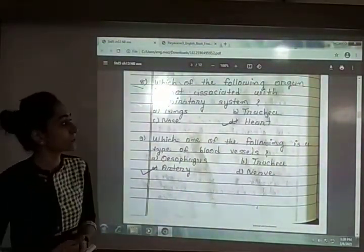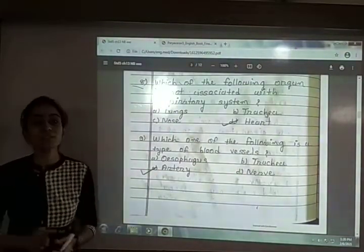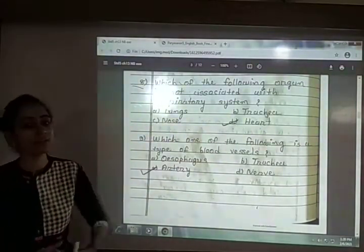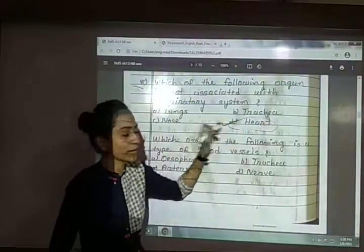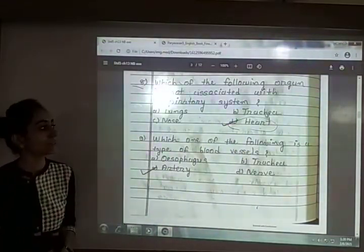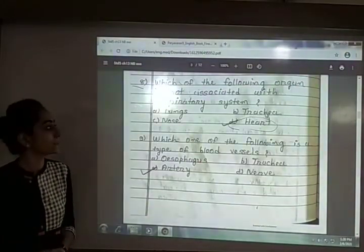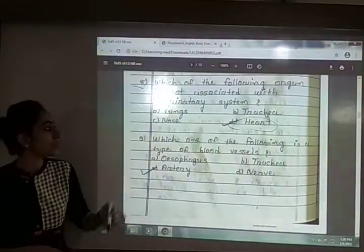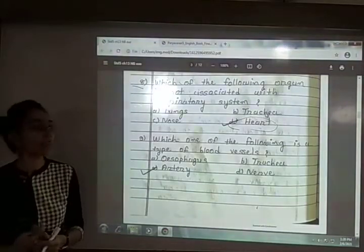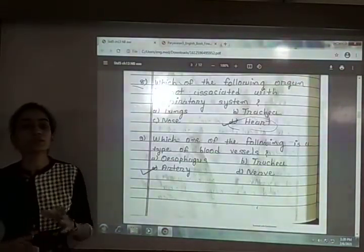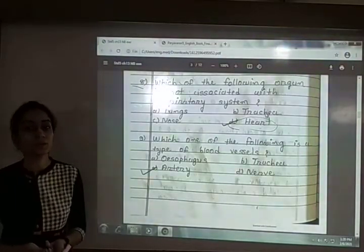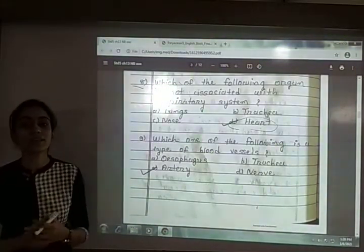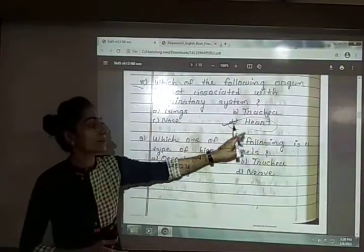Eighth: which of the following is not associated with the respiratory system? The options are lungs, trachea, nose or heart. The answer is option B — heart. Heart is not associated with the respiratory system; it is associated with the blood circulatory system. Lungs, trachea, and nose are all respiratory organs.